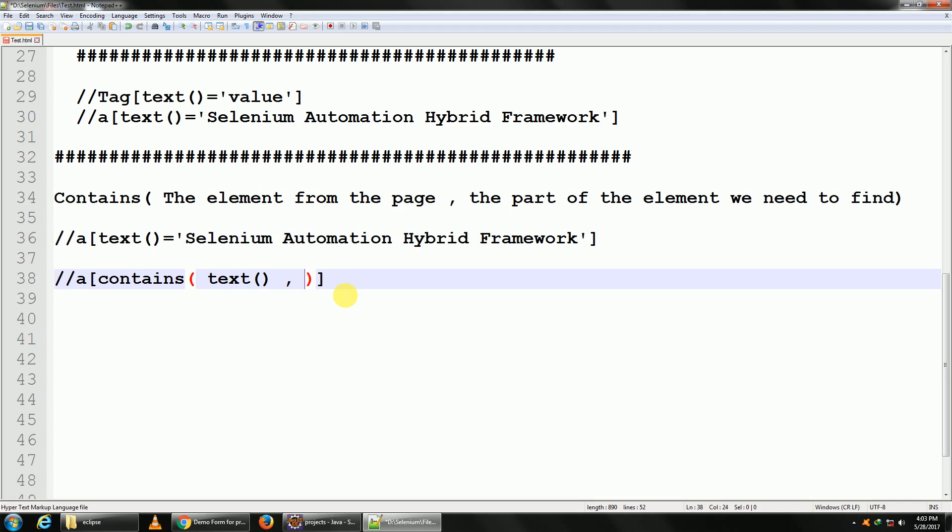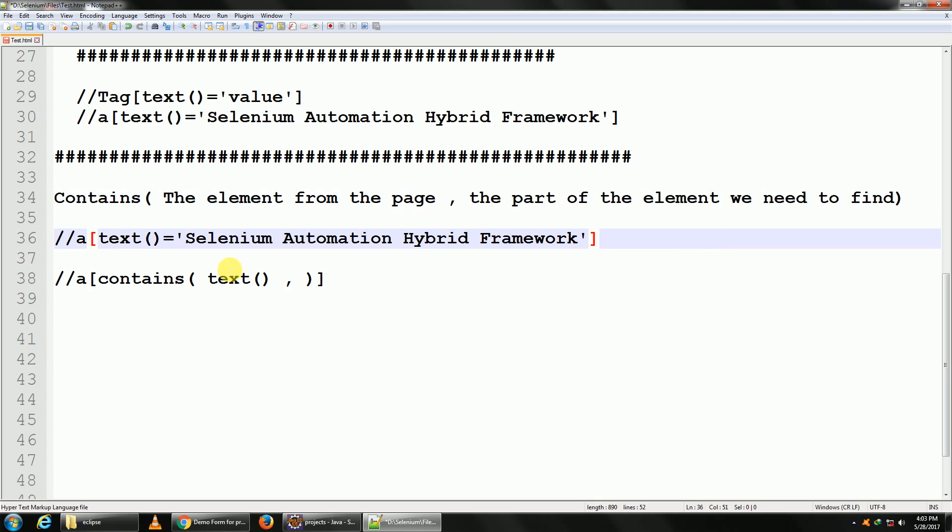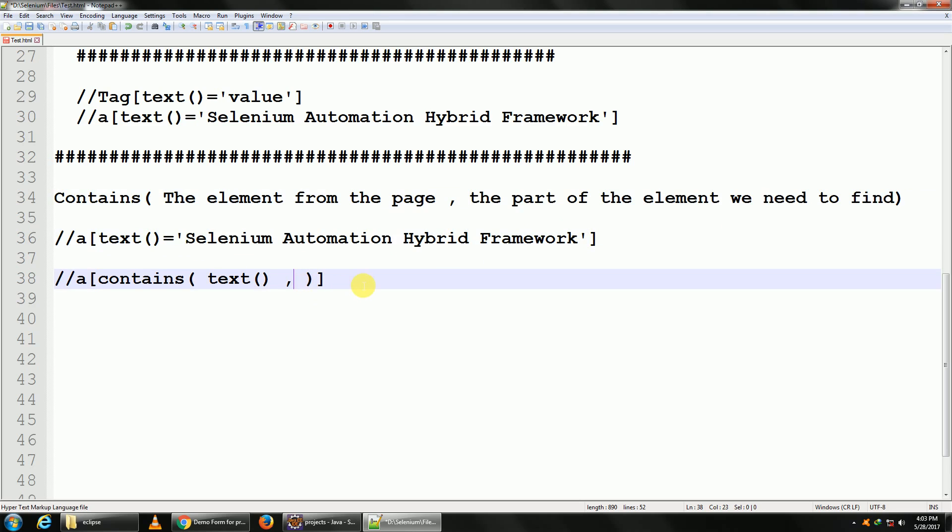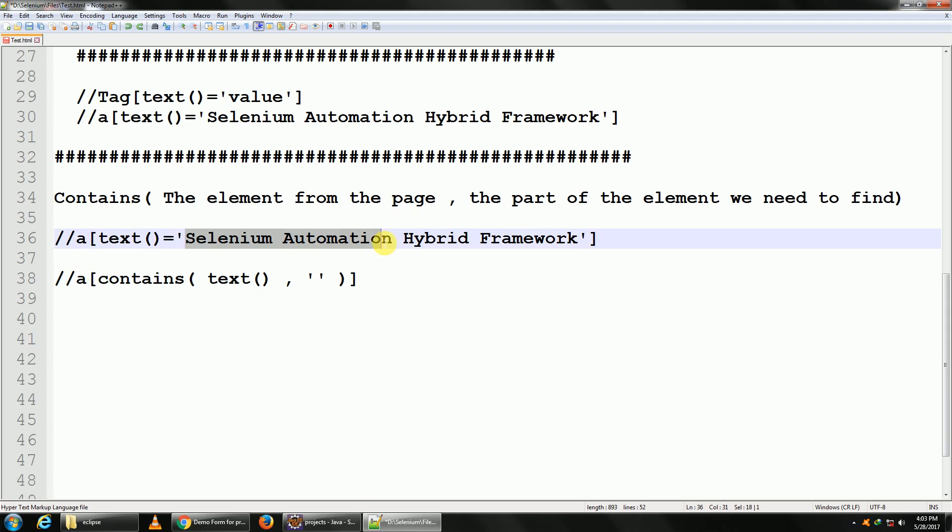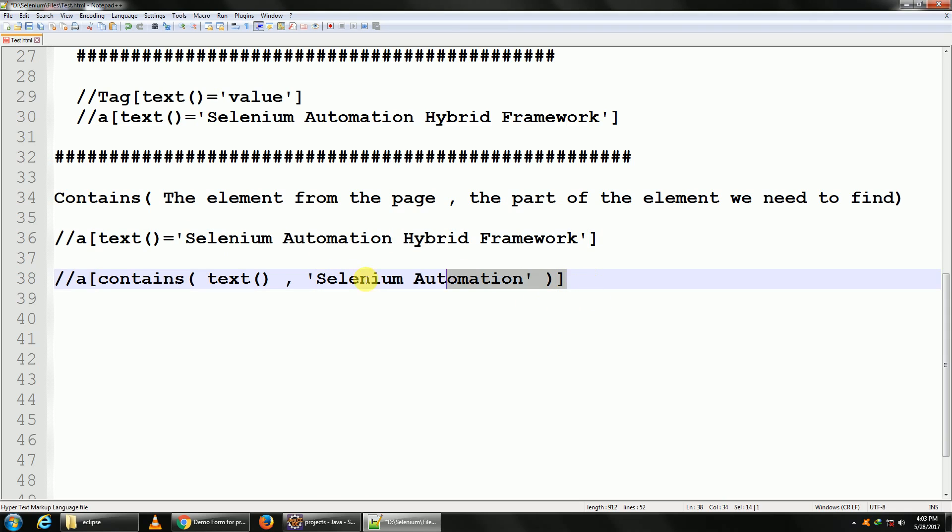Our second part would be the part of the element we need to find. So this is the entire thing which we need to find, which is present in text. A part would be maybe 'Selenium Automation', is that it? So in single quotes you can just give—let me copy this—in single quotes you can give this. Let us try it out.